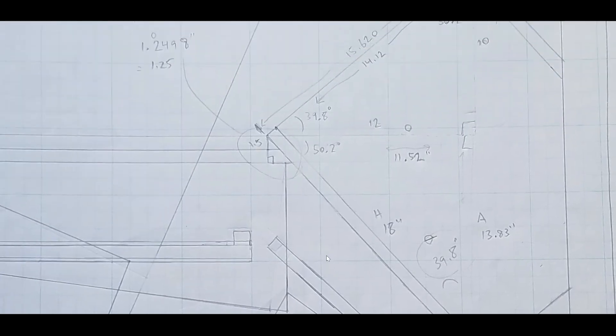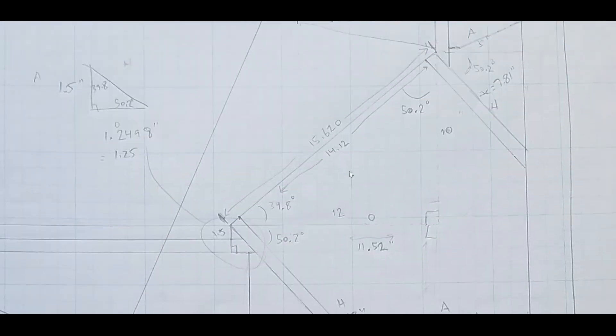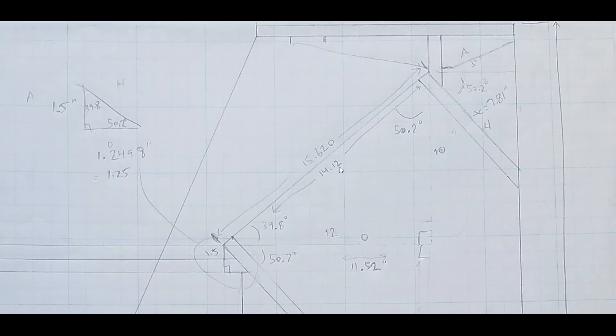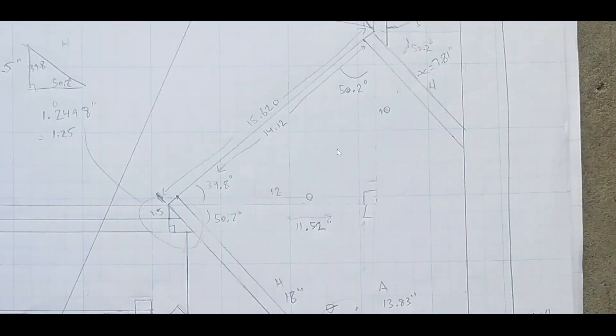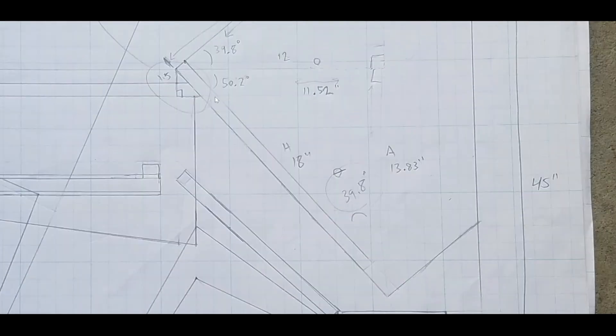From this line to here, 50.2, 39.8 here. So from the outside of this board, 15.620. And then the inside, 14.12 inches. And that's with this being about 18 inches long, this one, and this one 10 inches.